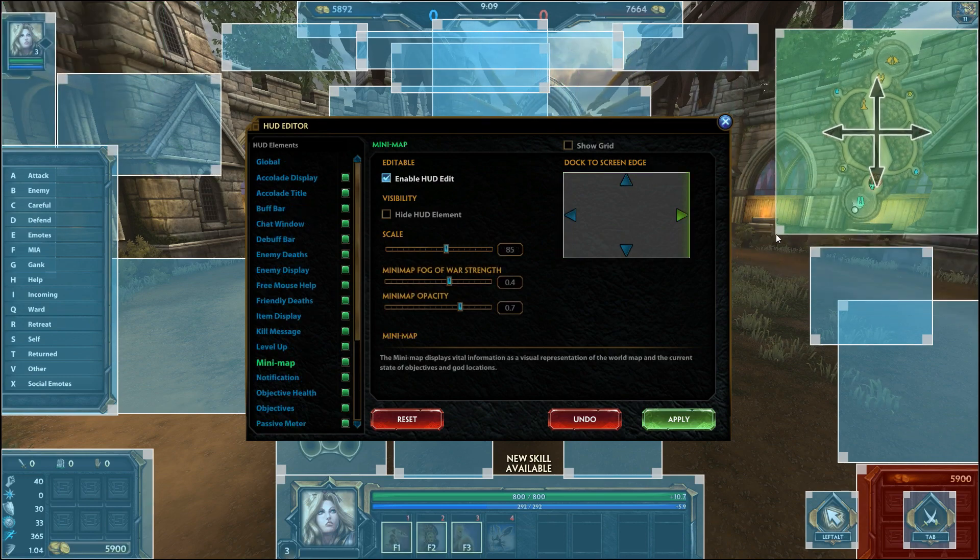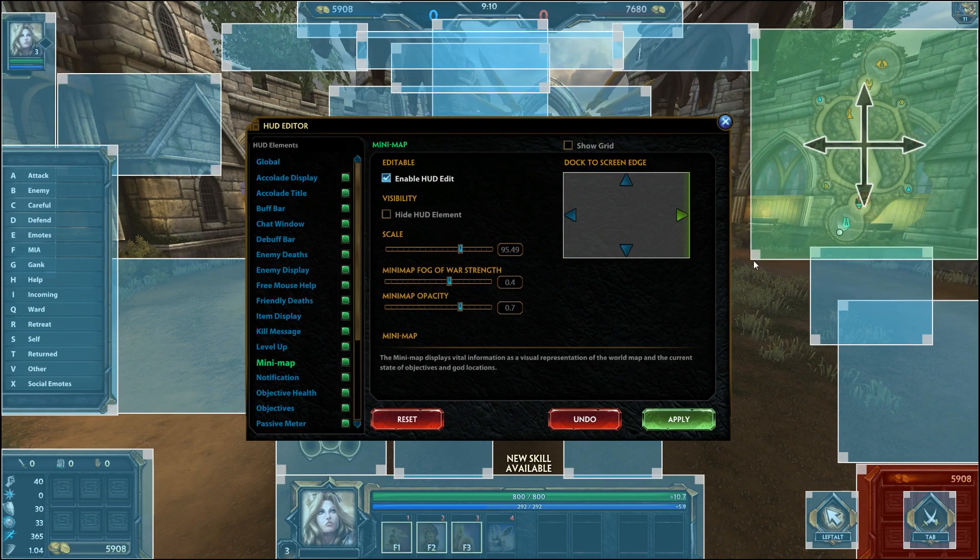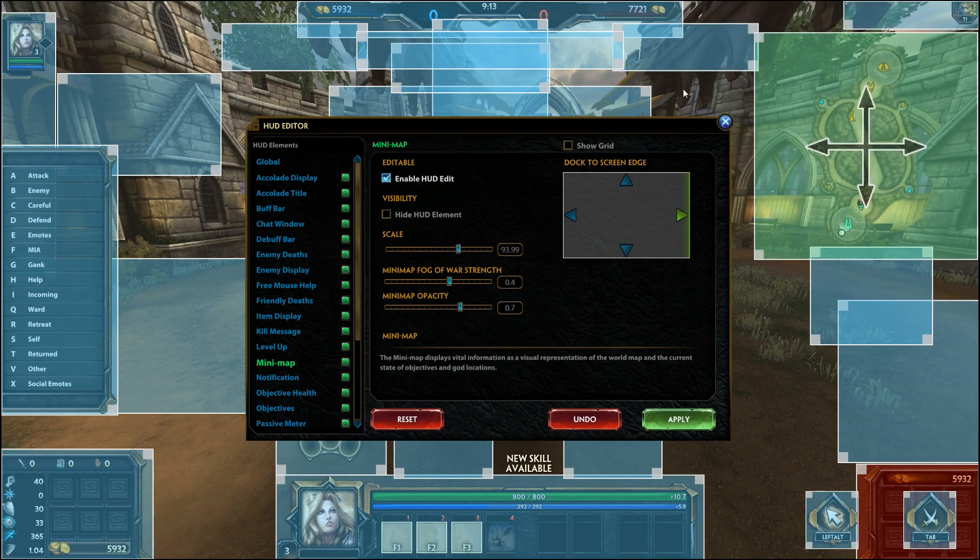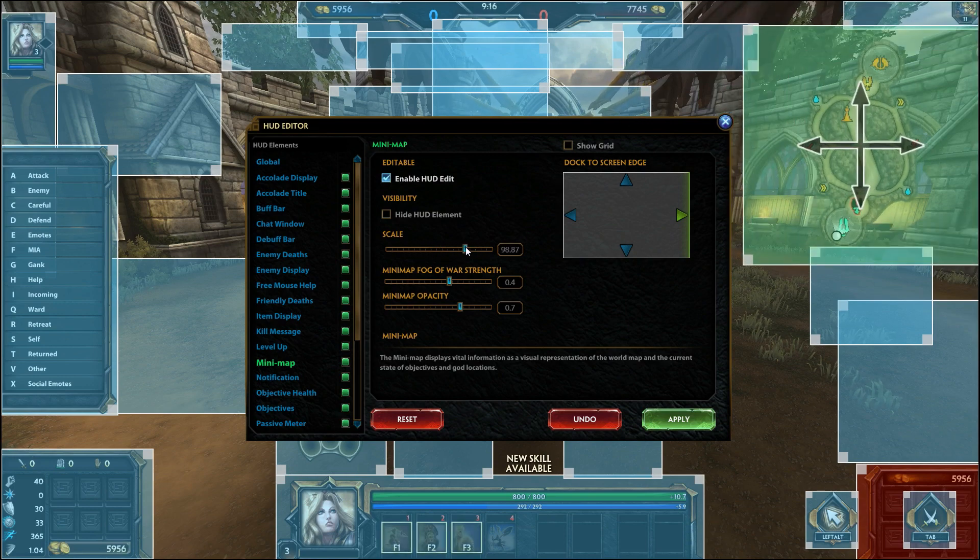To change the size of an element you can click any of the gray boxes on the corners and drag to your preferred size, or you can drag the scale in its tab.